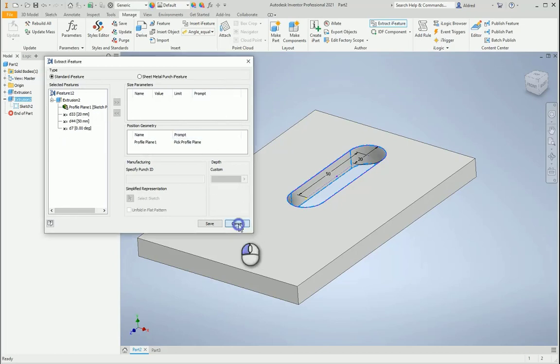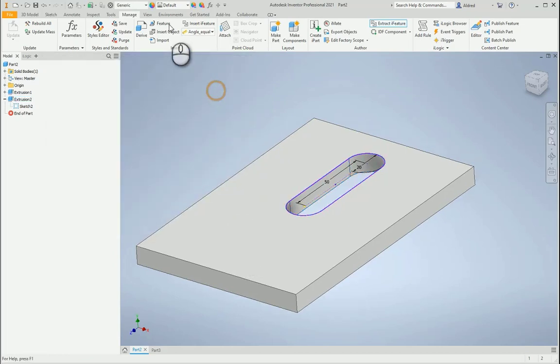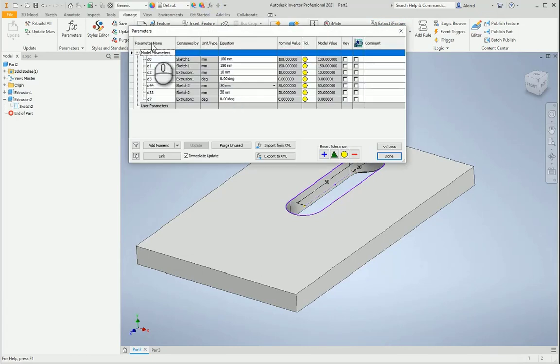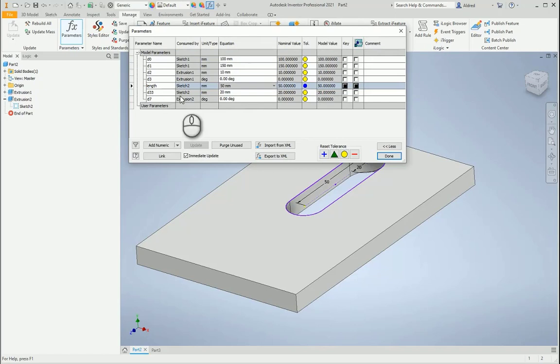So what I'm going to do is I'm going to go back and just change those to some values that I know. So with the parameters over here, D44, I'm going to say I know this is the length. And the D33, that's going to be my width.